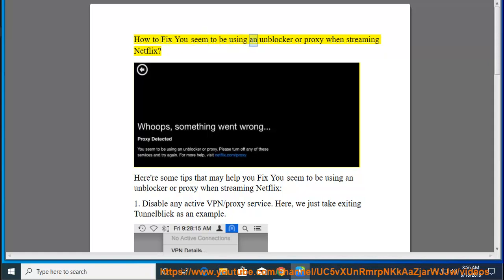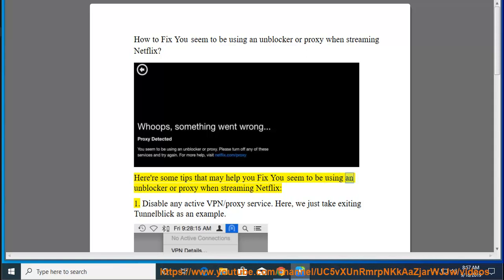How to fix 'you seem to be using an unblocker or proxy' when streaming Netflix. Here are some tips that may help you fix this error when streaming Netflix.